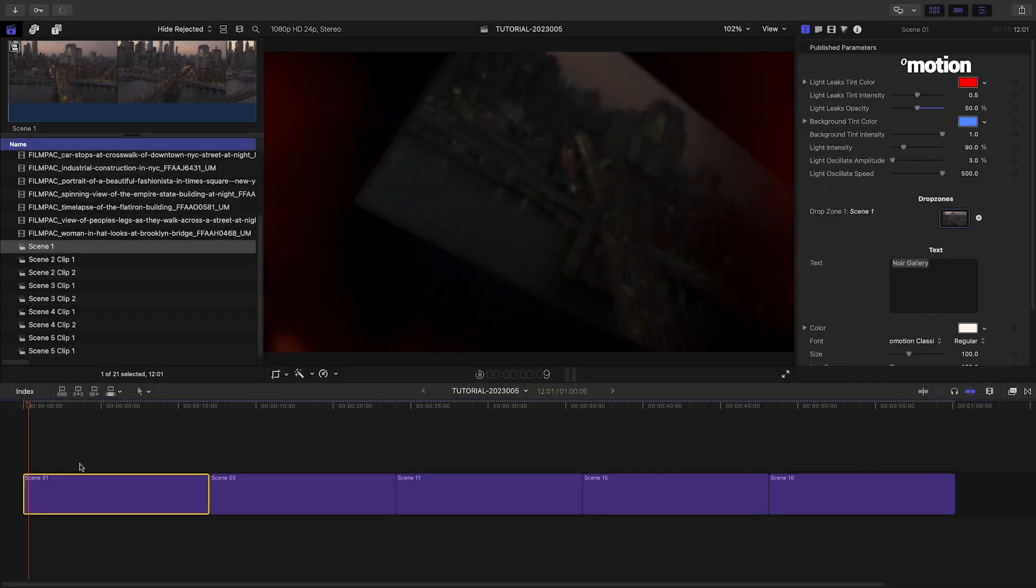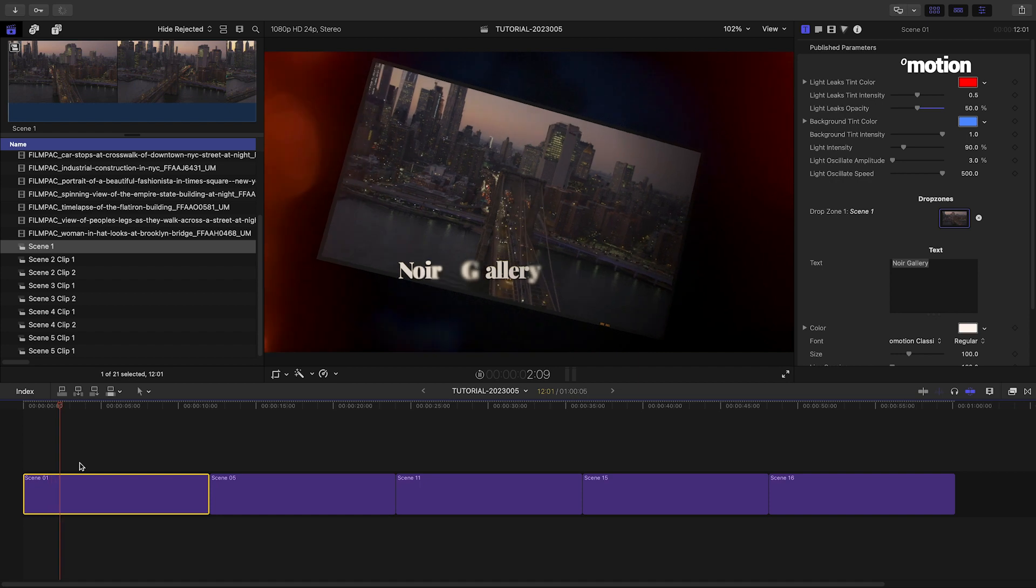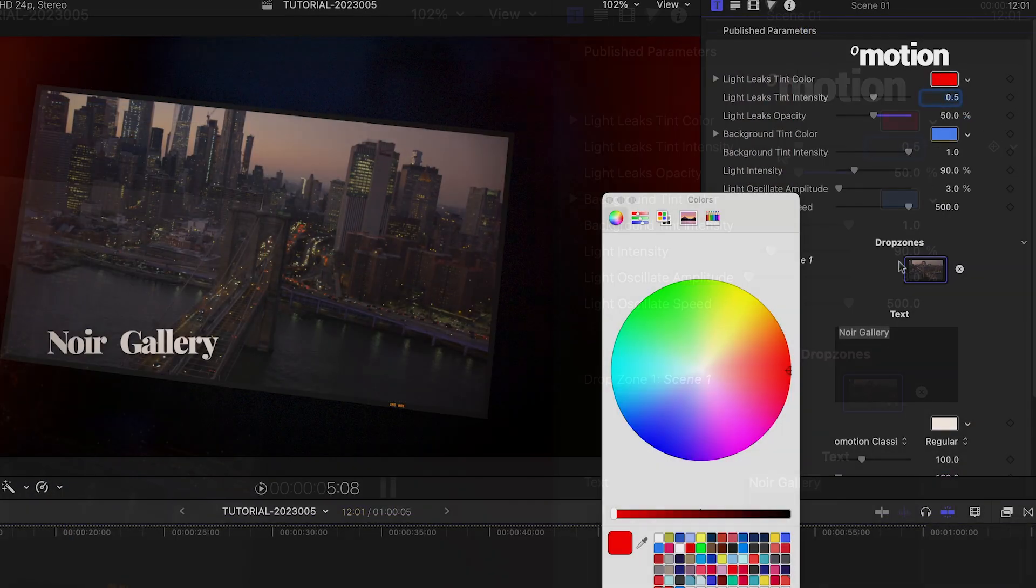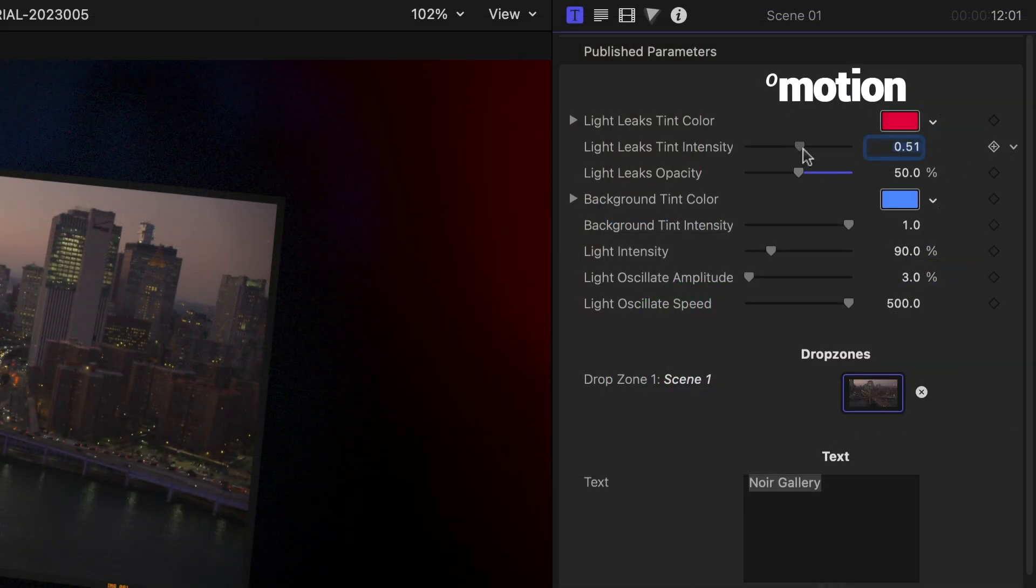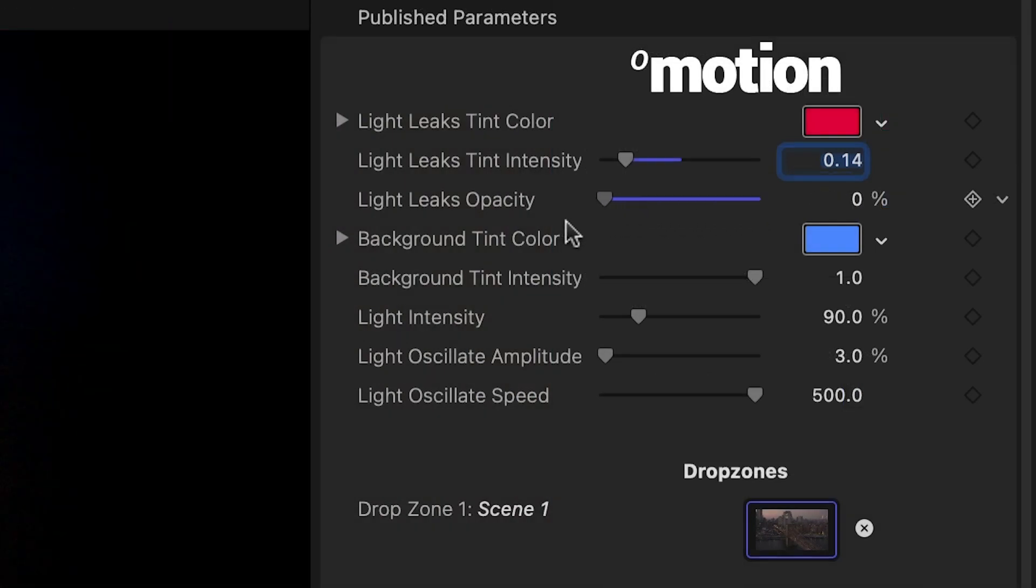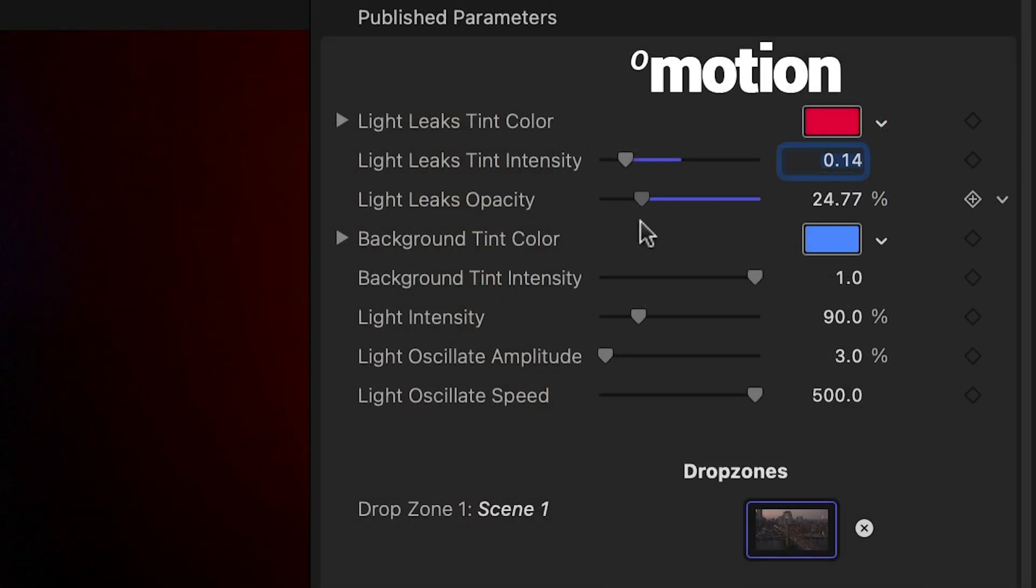Let's go through the parameters. At the top, we can customize the color, intensity, and opacity of the Light Leaks effect.